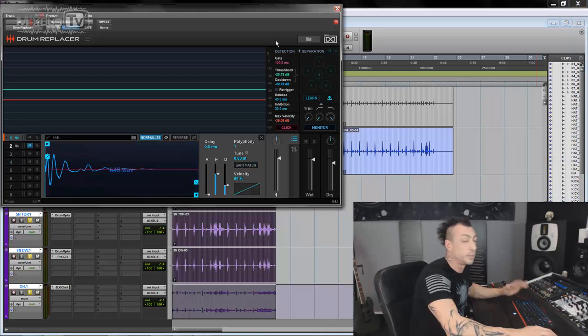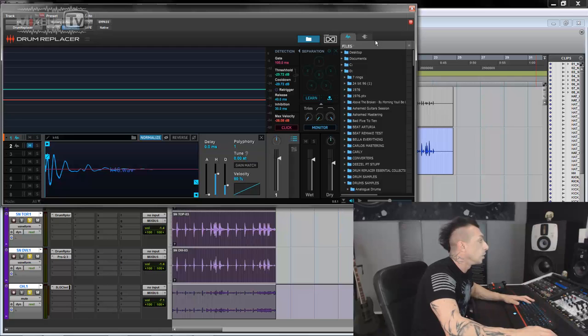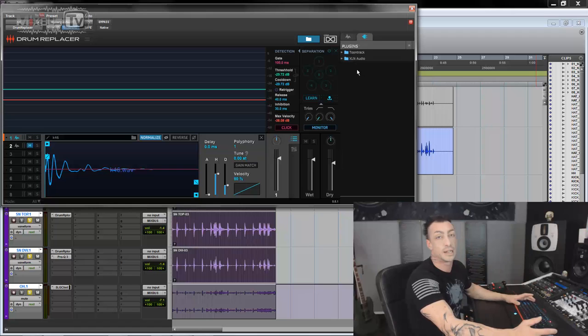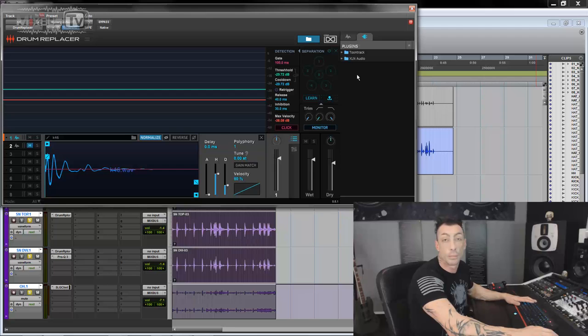And if all of this wasn't enough to take this plugin at the top of the list, they also added another great feature, you can load VST inside drum replacer. Now I use Pro Tools, I don't have many VST installed, if any. But if you're using Nuendo, Cubase, Ableton, Fruit Loop Studio, anything that hosts VSTs, you can load them right here on this page on drum replacer.